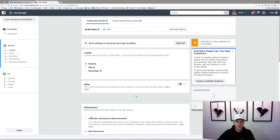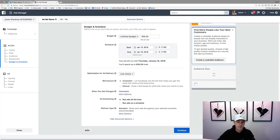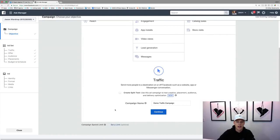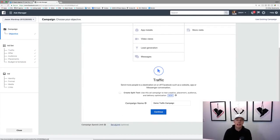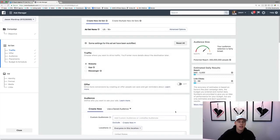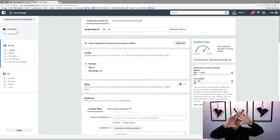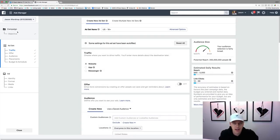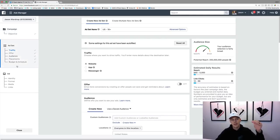You can set a spending limit on the campaign — say you don't want to spend more than $200 or $500 — but I typically don't do that. I just keep my eye on the campaigns and watch them. So we'll hit continue. Your campaign is the overall objective at the top of the pyramid. Then you've got ad sets — multiple ad sets within the campaign — and then the ad. The campaign is your objective: do you want people to watch videos, get traffic, get leads?